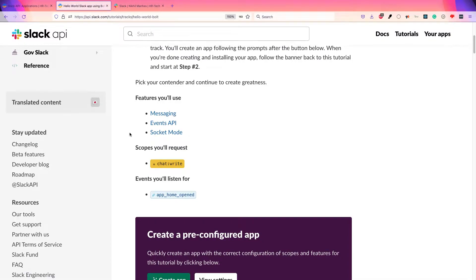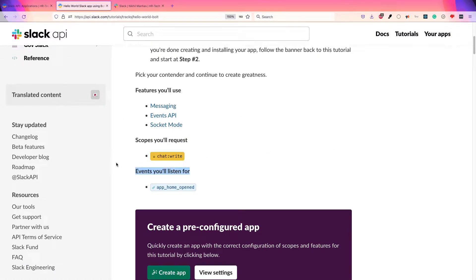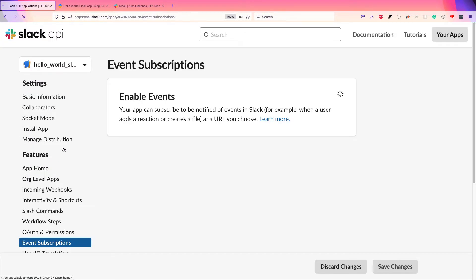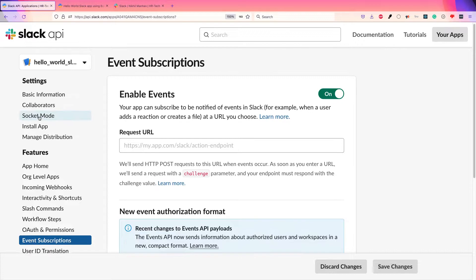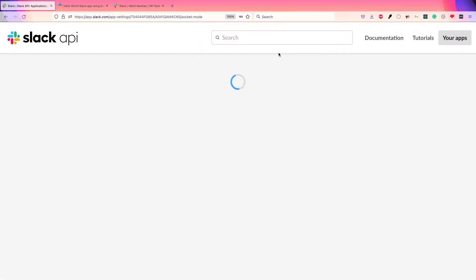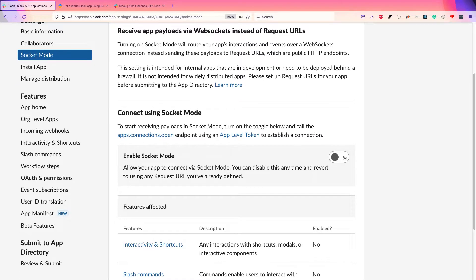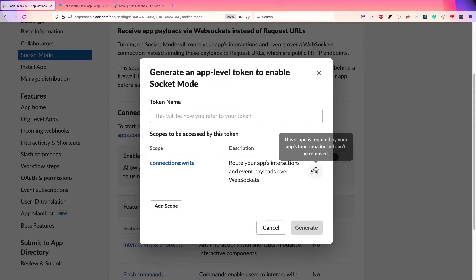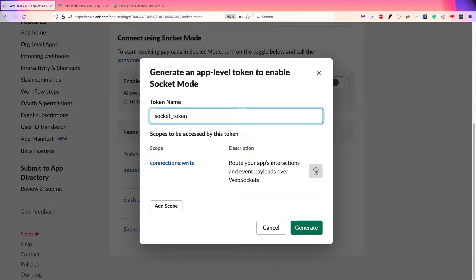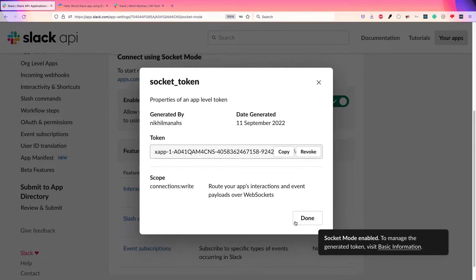You also need to listen to events. Before enabling event subscriptions, go to Socket Mode and enable it — that's the recommended way for getting started. You can give a name to this token, for example 'socket token', and then generate it.